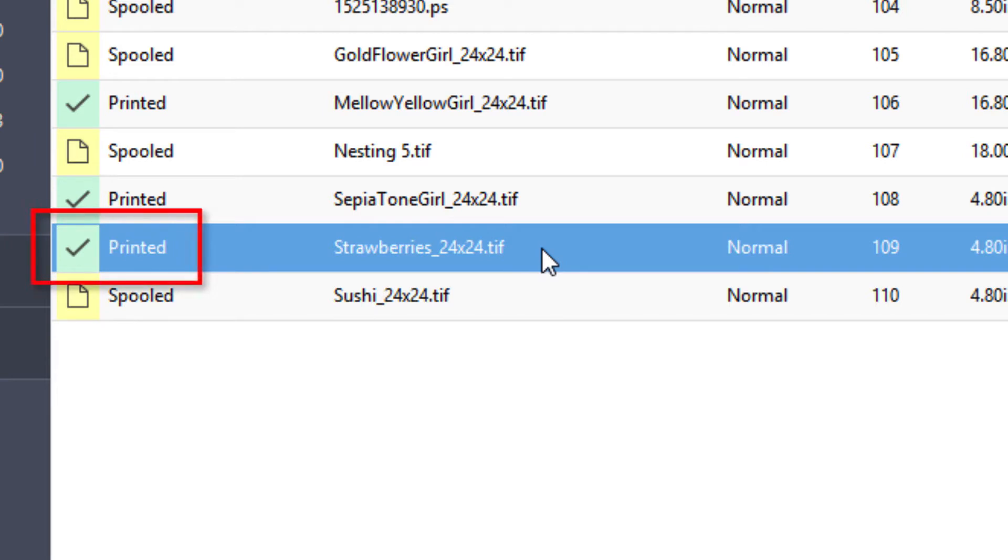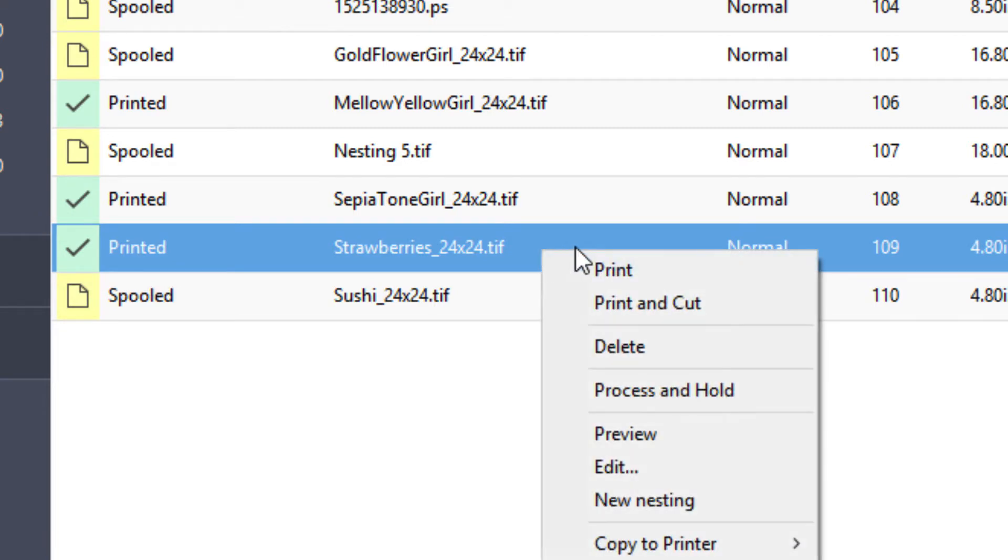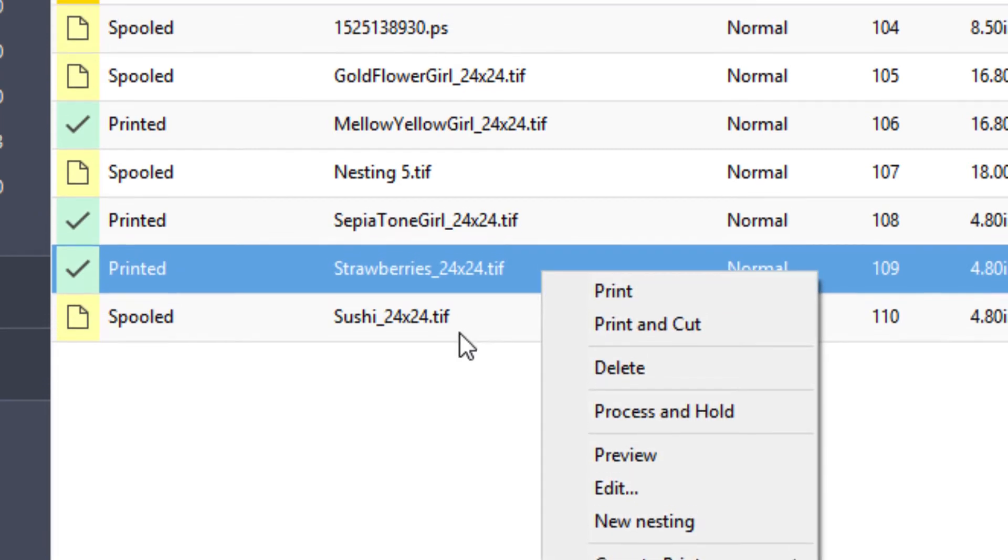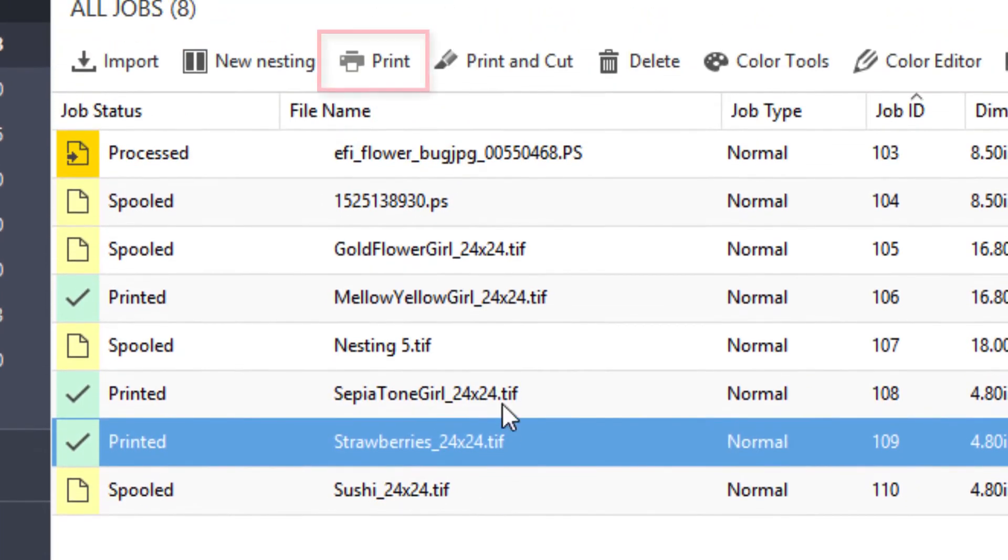If you select a printed job from the job list in Job Center and without making any changes to the job, right-click on it and select Print or click on the Print button in the toolbar at the top of the job list.